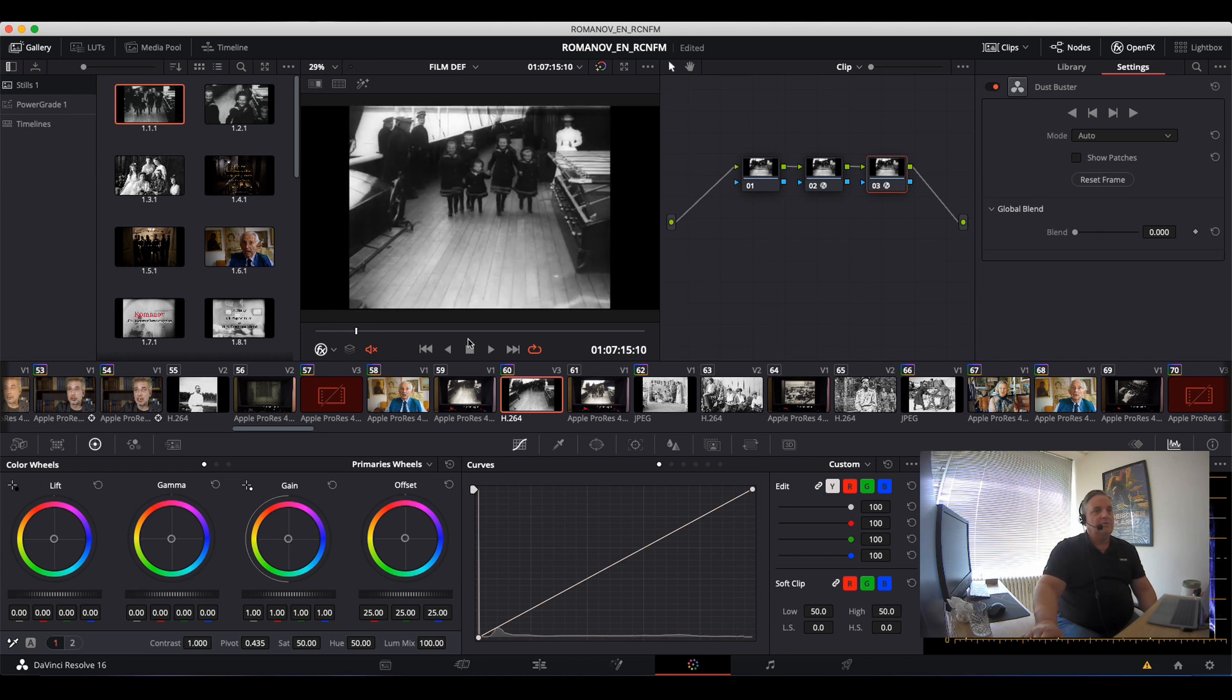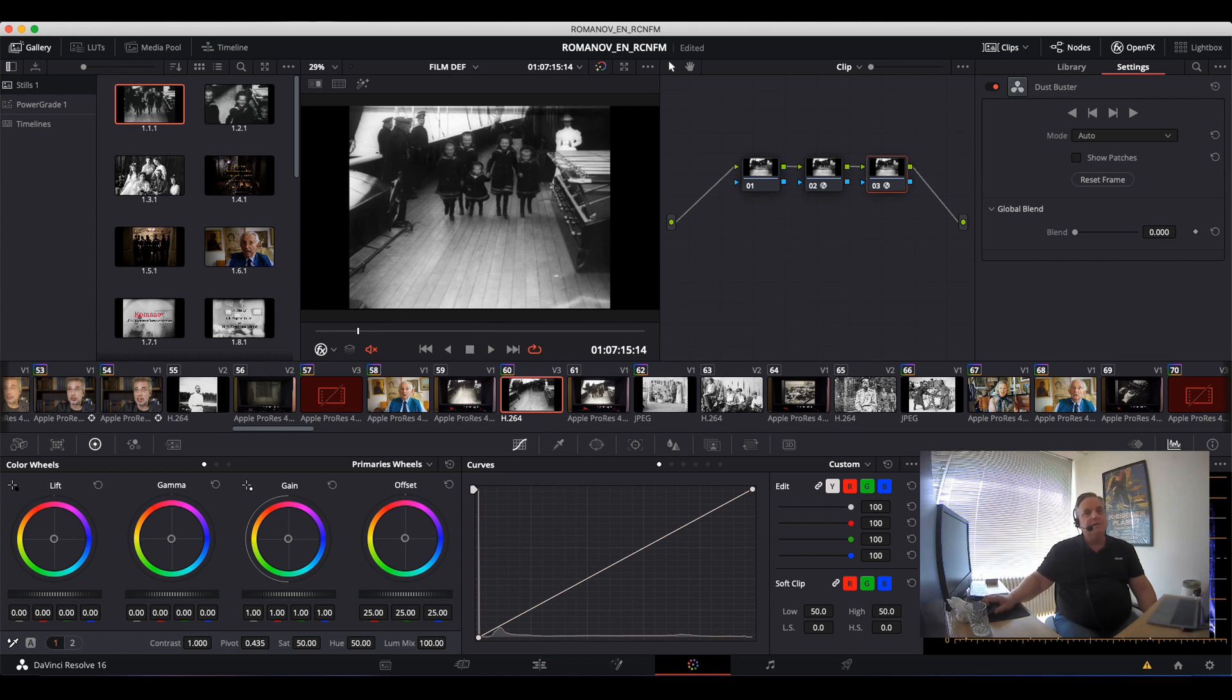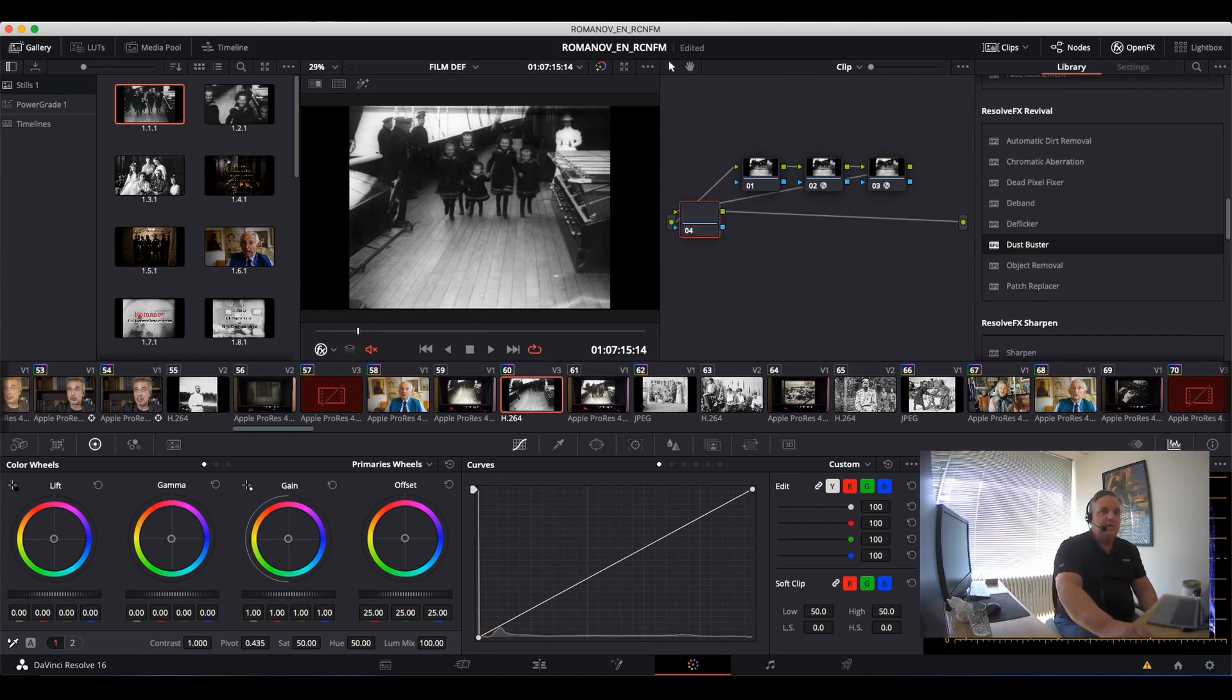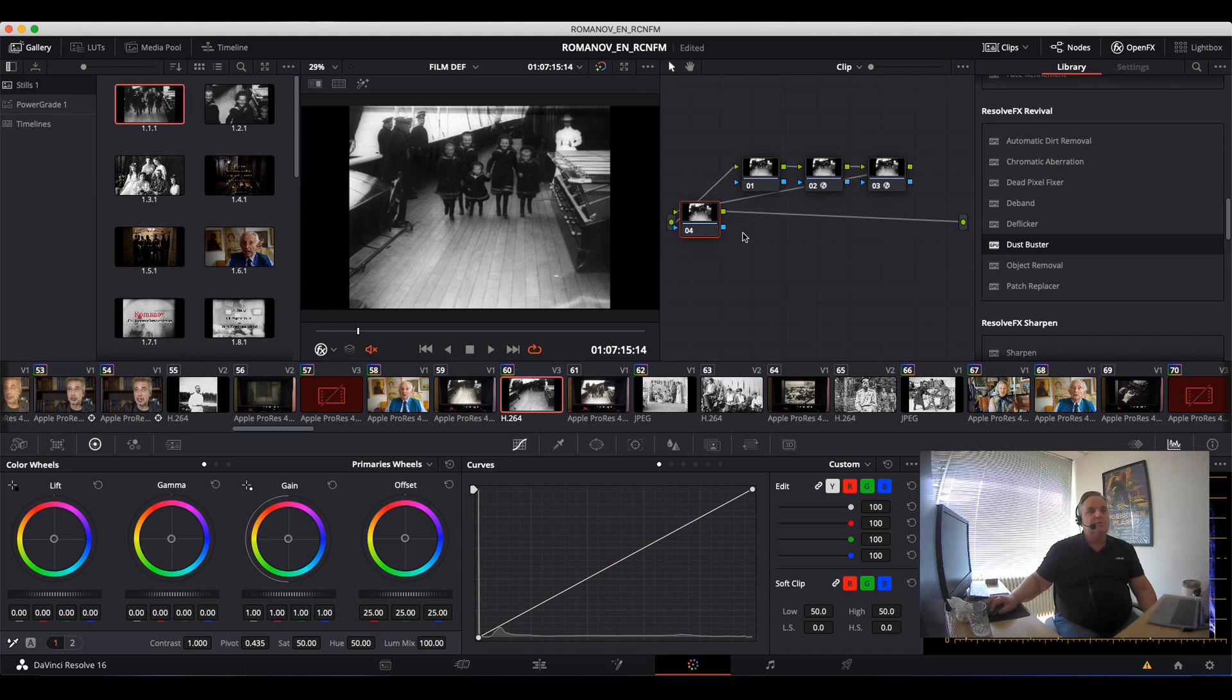Okay, so with that in mind, now what I'm going to do is create yet another node, and I want to do the stabilizer.